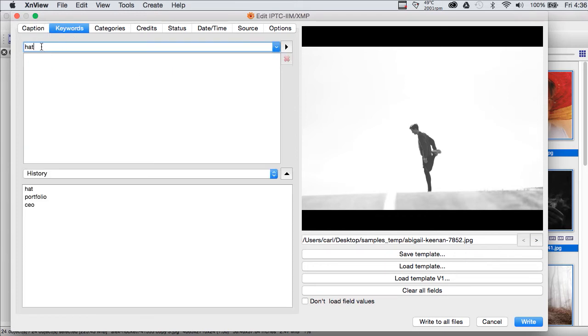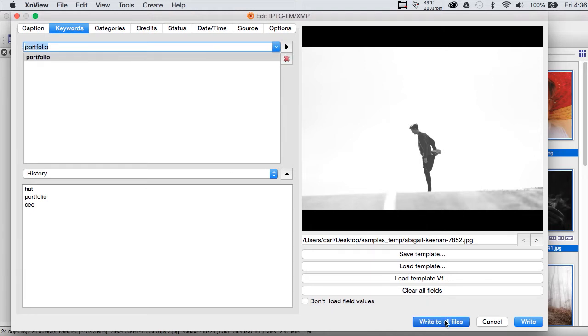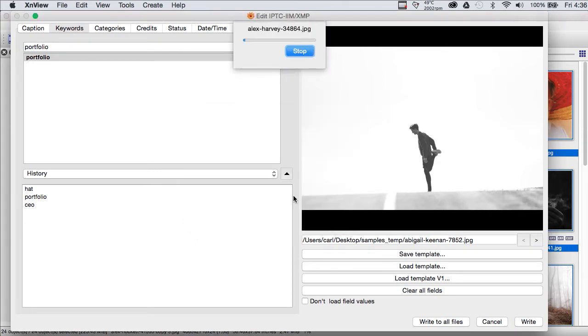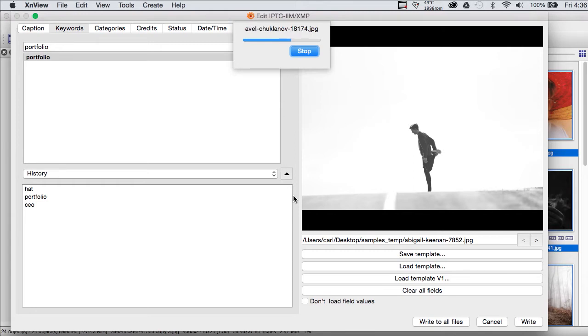Let's go back. Let's add a keyword here too. Let's do Portfolio. Okay, fine. We'll write to all the files. Watch the progress bar go by.